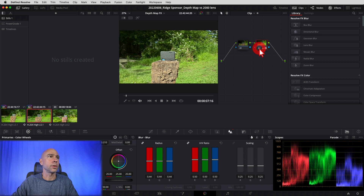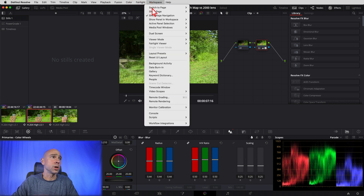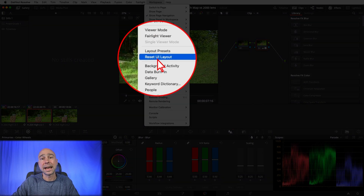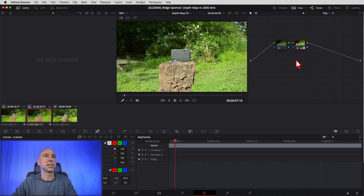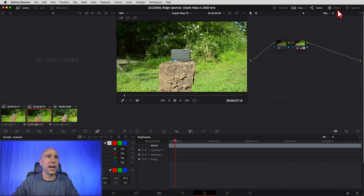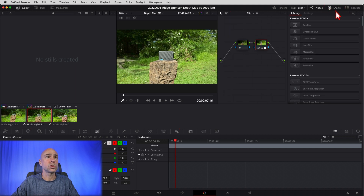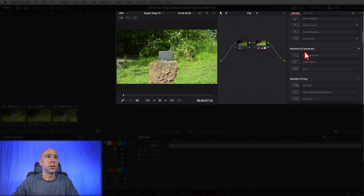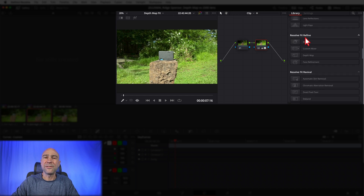I did do a little color grade on here — it's a little dark, so brighten it up. In case we're looking at something different, you can come to Workspace, Reset UI Layout, hit that, and we should be looking at the same thing. So I've got my node that I added a little color grade to. Now I want to come to my Effects, which is right up here at the top of the screen. Scroll down until we get to Resolve FX Refine — that's where you're going to find the depth map.